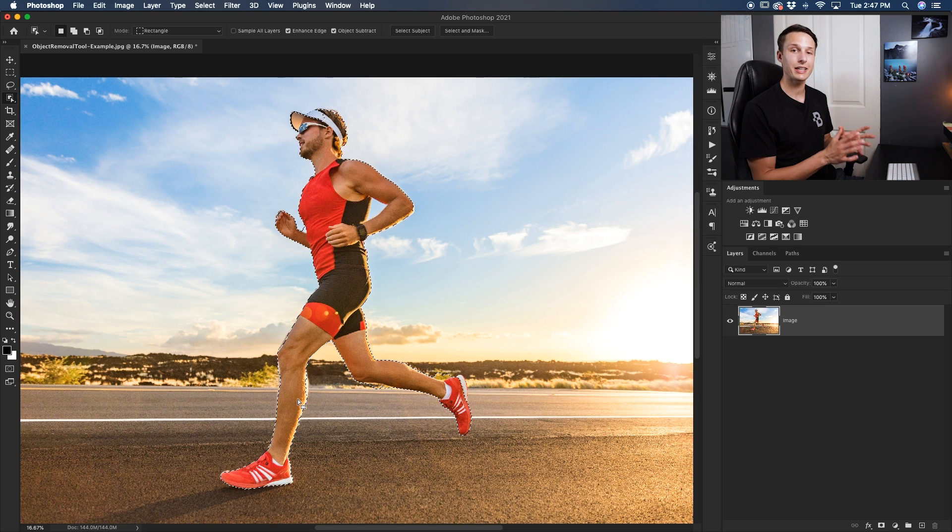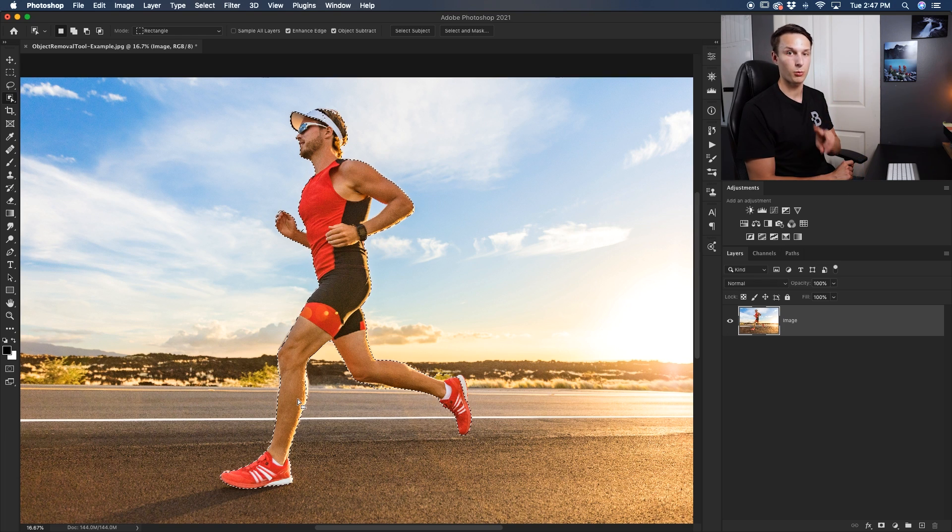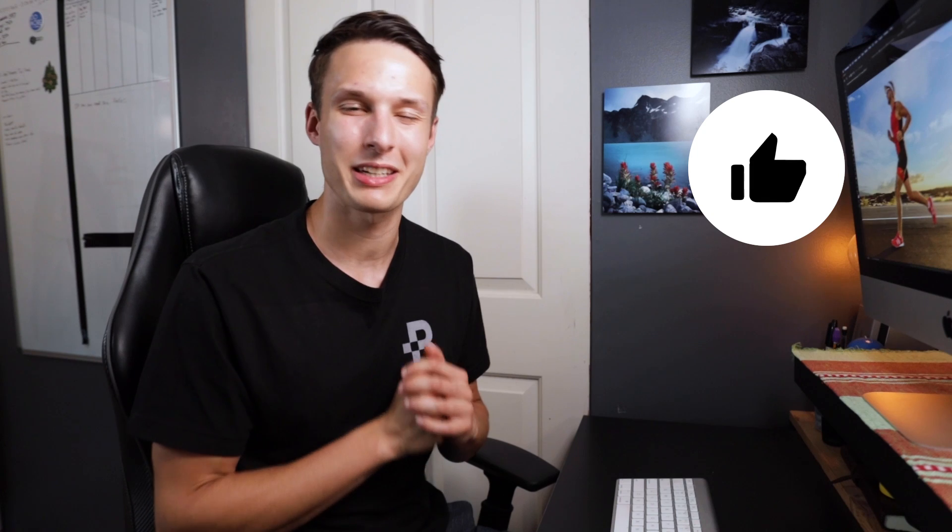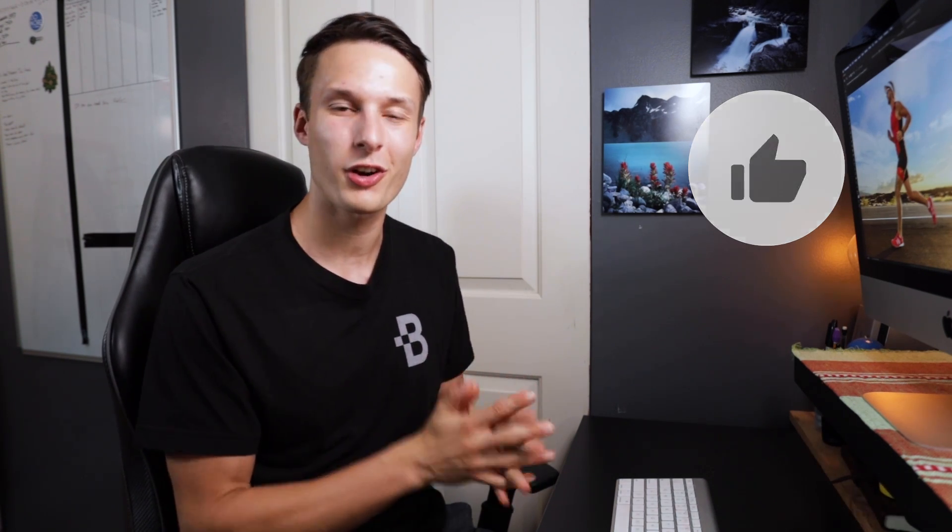Luckily you can refine this using two simple keyboard shortcuts. Now before I share these two keyboard shortcuts and get into the lasso tool, make sure to hit that like button down below if you're enjoying this tutorial so far—it helps more people see this video and supports this channel. Thank you so much, let's get back into it.